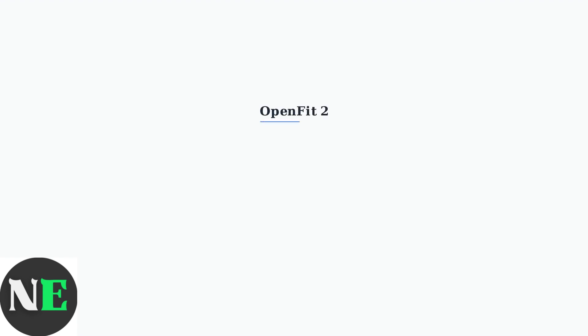The OpenFit 2 is the newest model in the OpenFit line, offering the same Bluetooth connectivity features with potential improvements in audio quality and battery life.